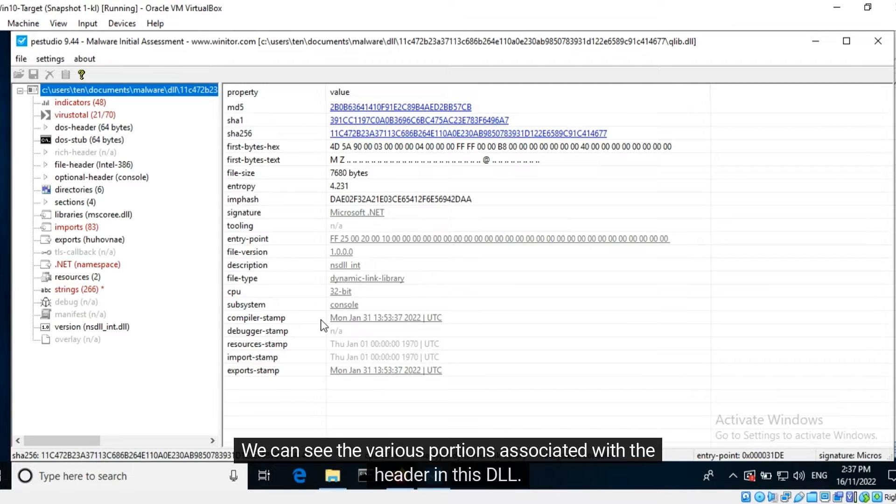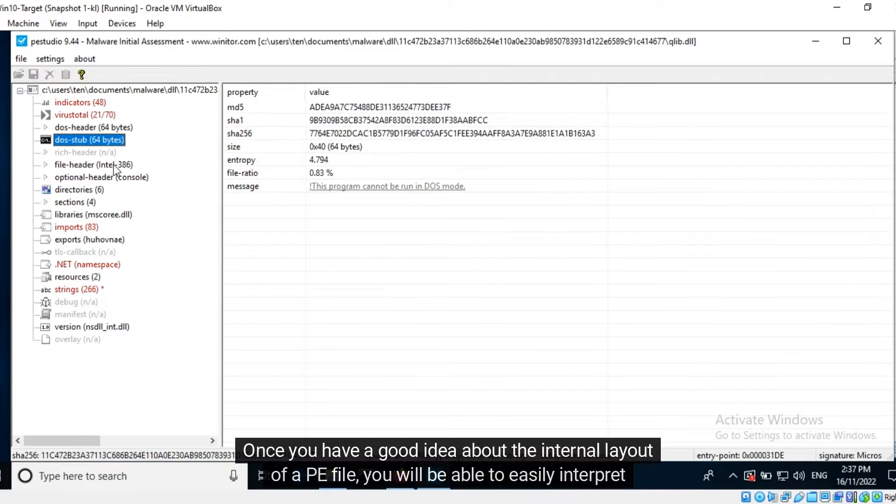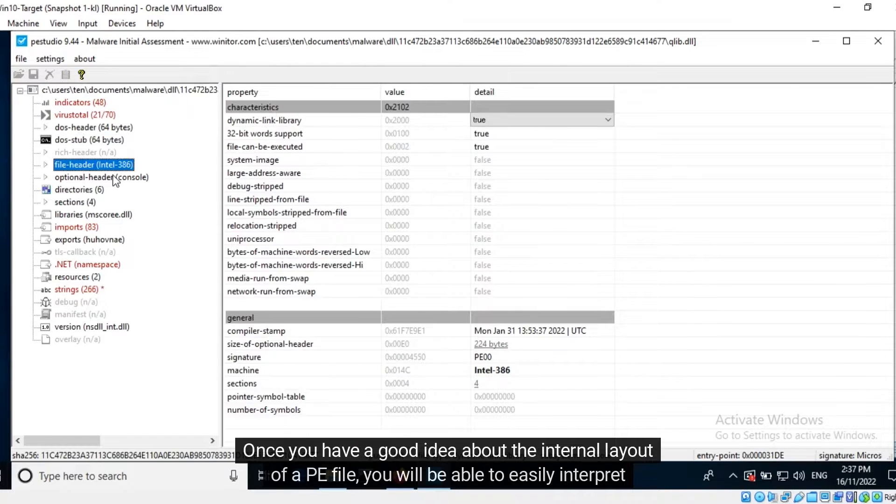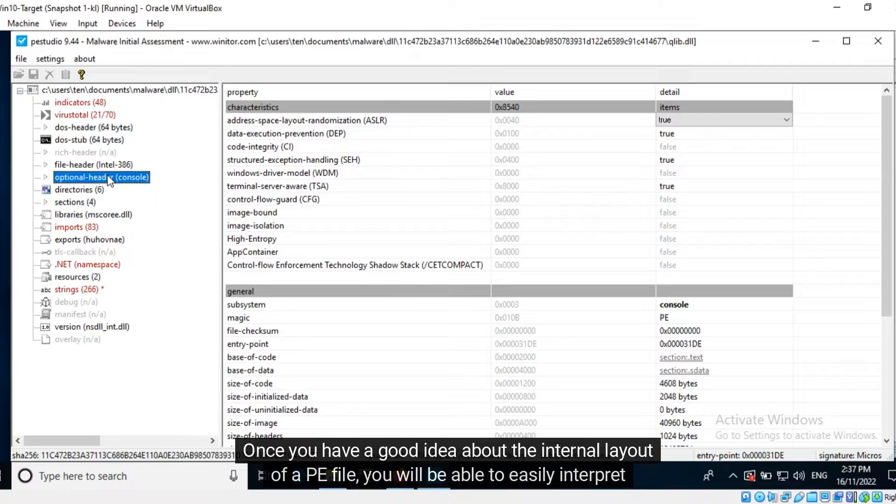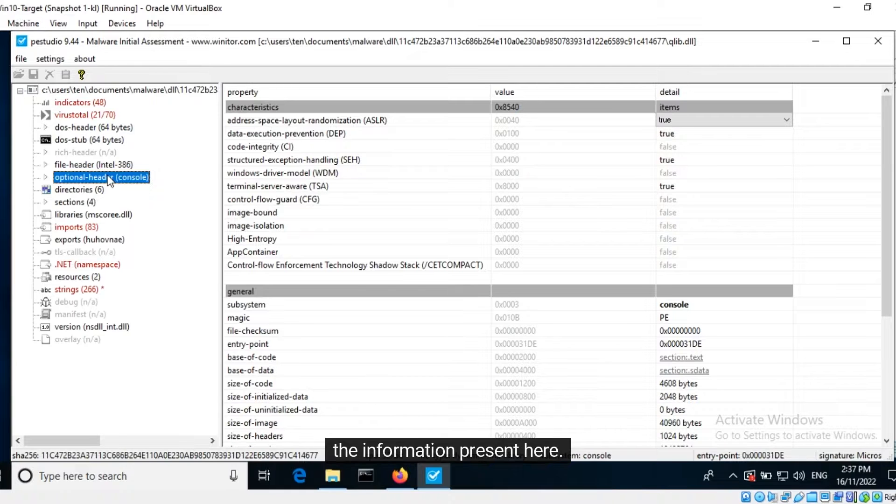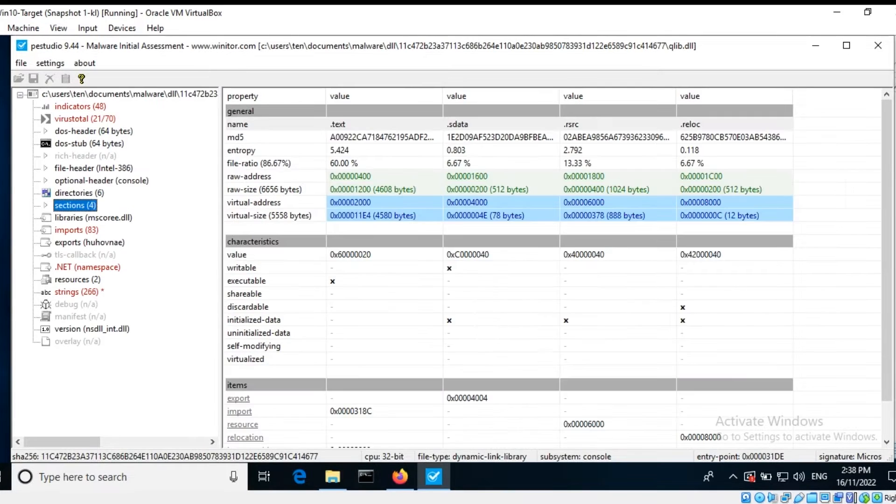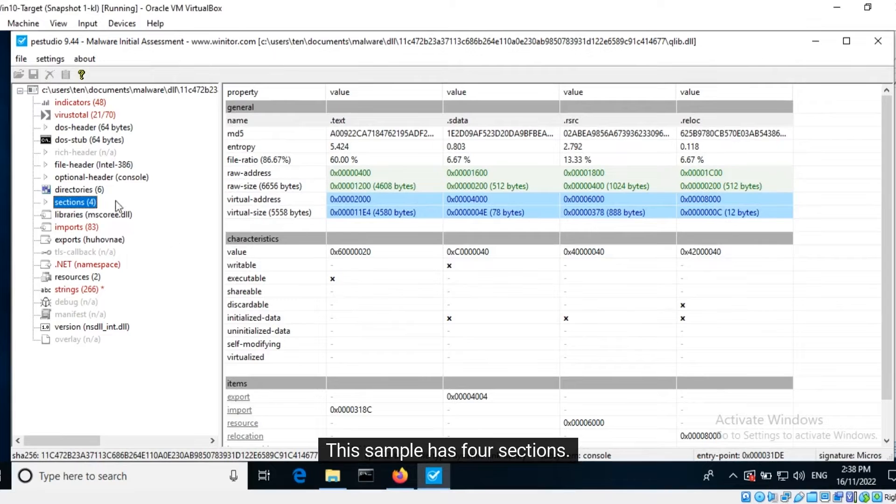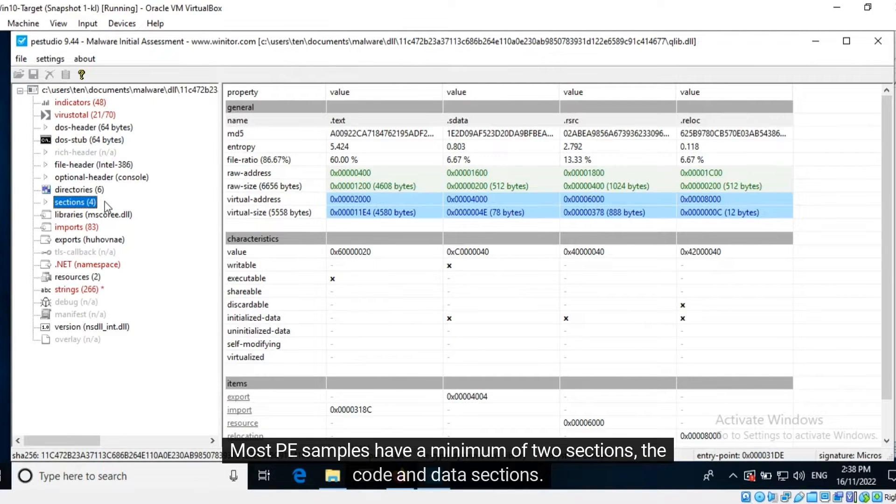We can see the various portions associated with the header in this DLL. Once you have a good idea about the internal layout of a PE file, you will be able to easily interpret the information present here. This sample has four sections. Most PE samples have a minimum of two sections, the code and data sections.